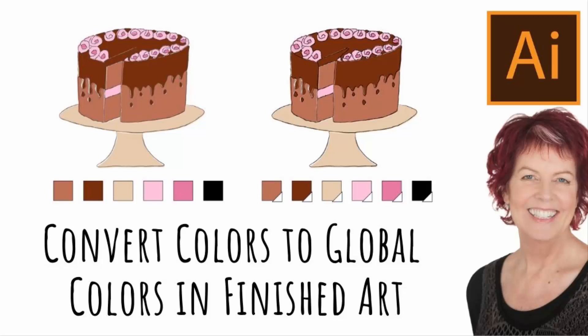Hello and welcome to this video tutorial today. We're looking at how you can turn an illustration from regular colors into global colors without having to do very much work at all.